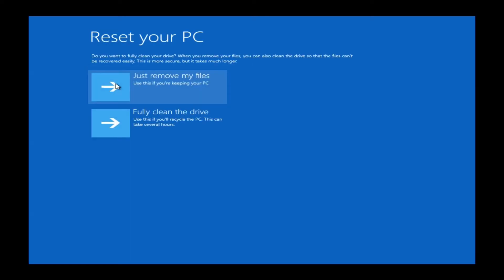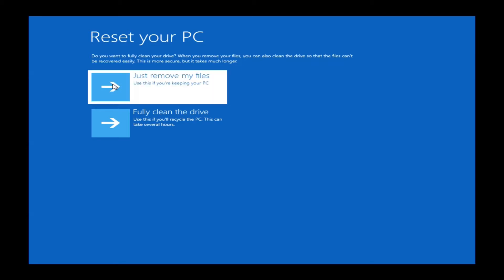The next window will ask you if you just want to remove your files or you want to fully clean the drive. Fully cleaning the drive is basically for if you were going to sell your computer to someone or give it to someone you wanted to completely erase your data. What it does is it goes and wipes the hard drive several times, so data is very difficult to retrieve. However, this does take an extremely long time. So for just a general reset, you do want to choose just remove my files.